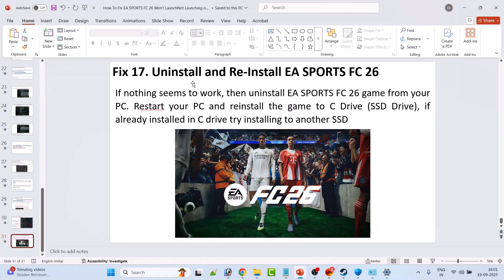The last fix is to uninstall and reinstall EA Sports FC26. If nothing else works, uninstall the game from your PC, restart your PC, then reinstall the game to your C drive or SSD. If you already installed it on C drive, try installing it to an external SSD drive instead, then launch the game and check.